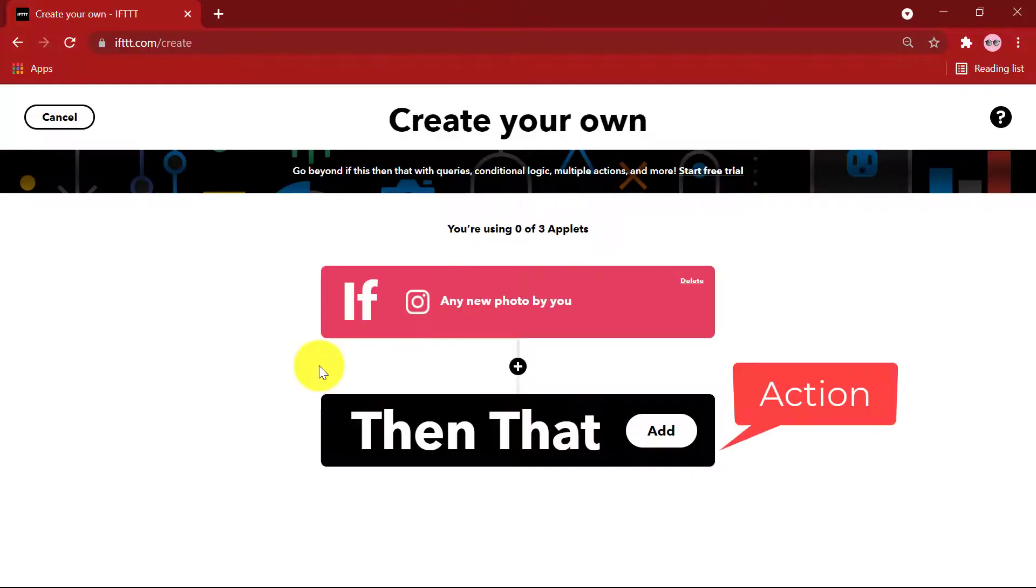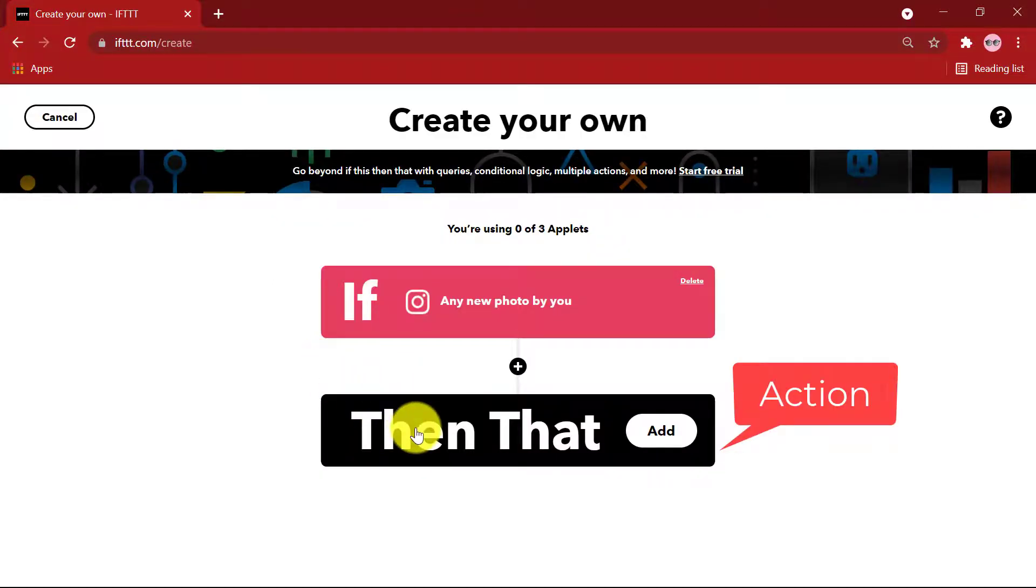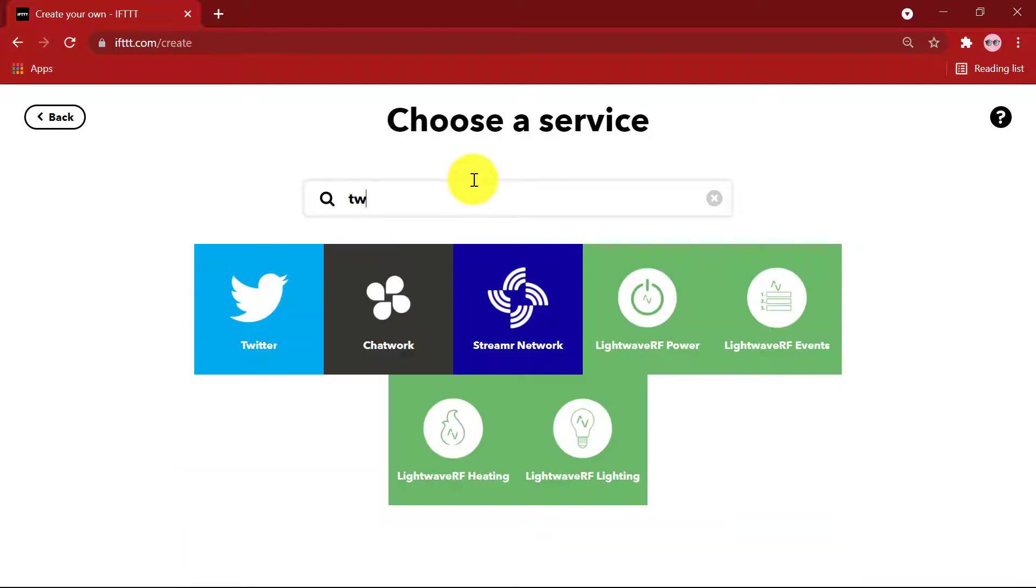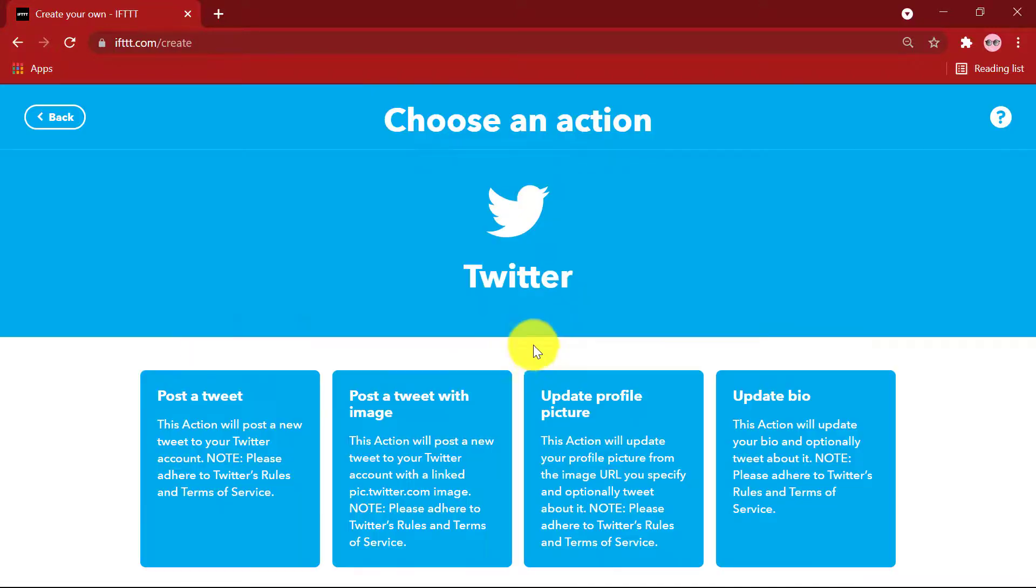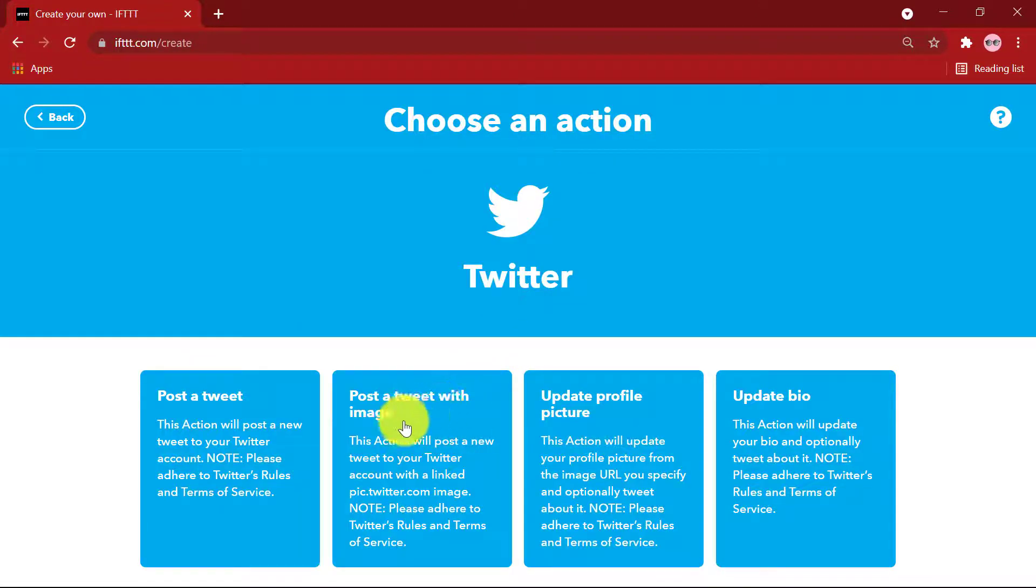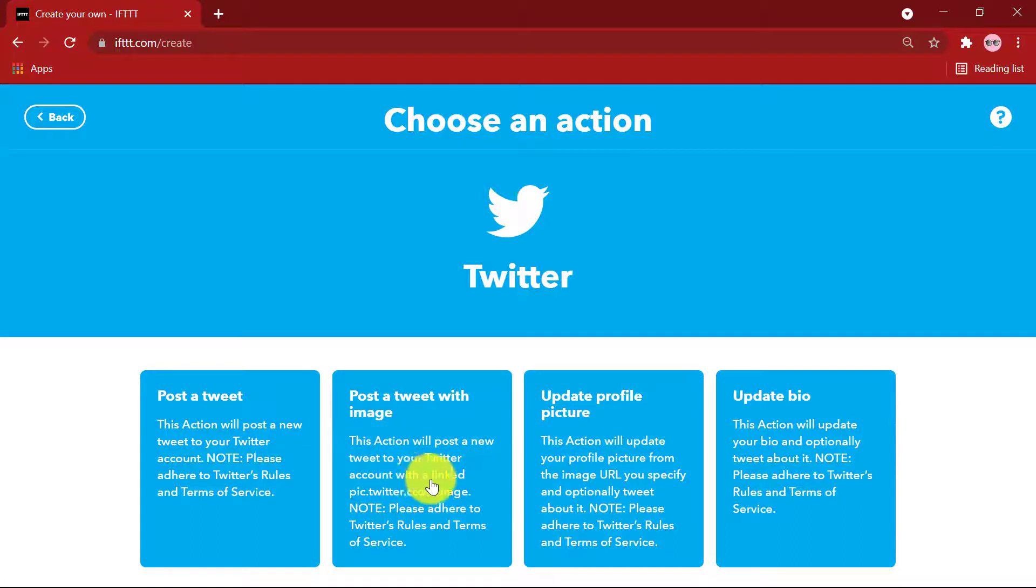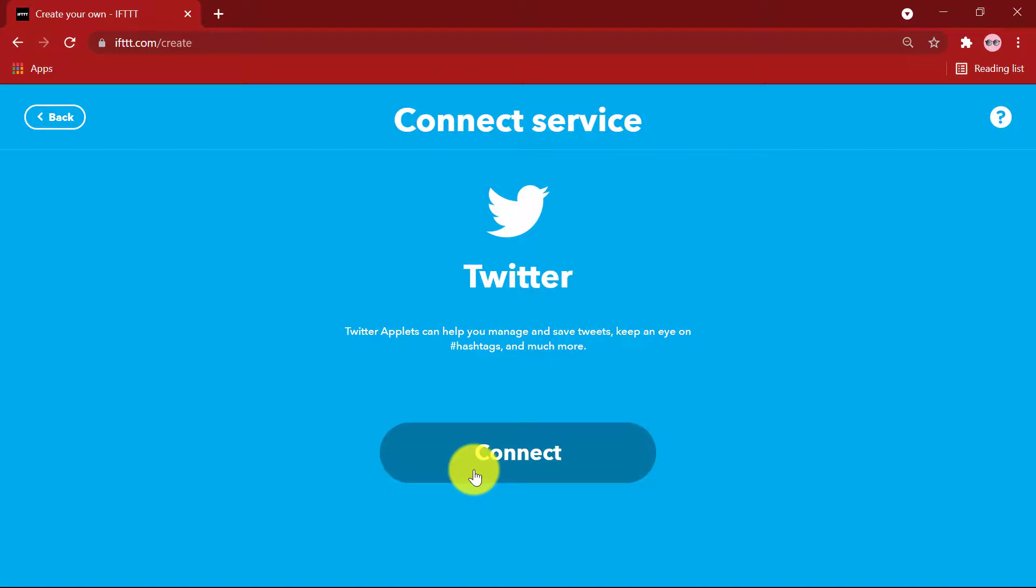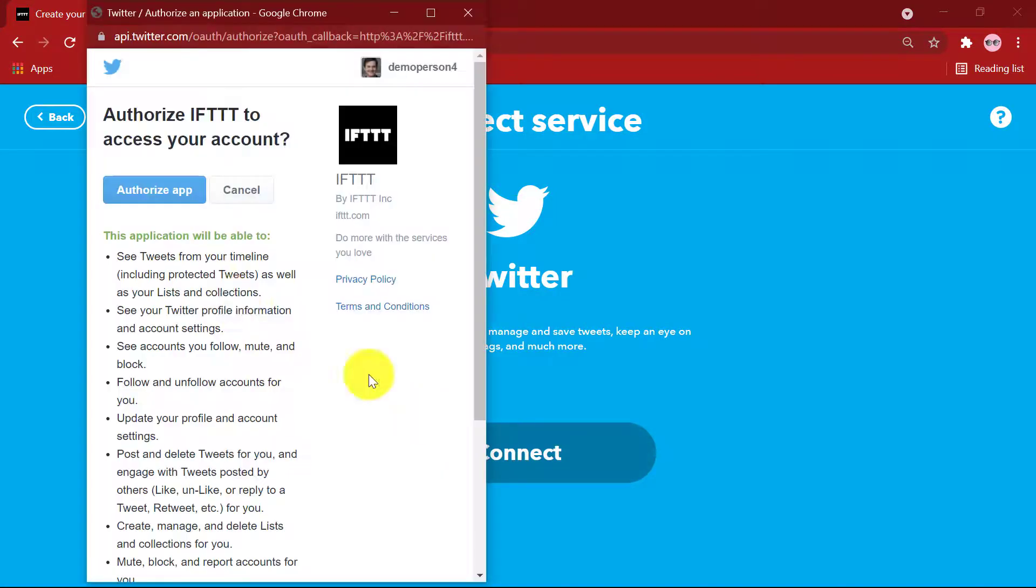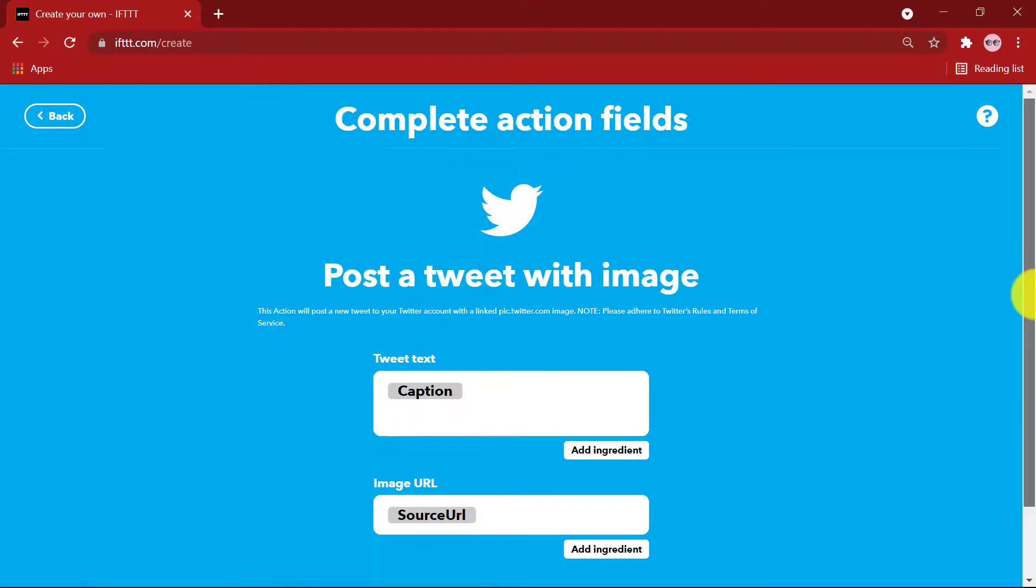Then that, Add. Select Twitter. Select the second option, Post a tweet with image. This action will post a new tweet to your Twitter account with a linked image. Connect. Authorize app.